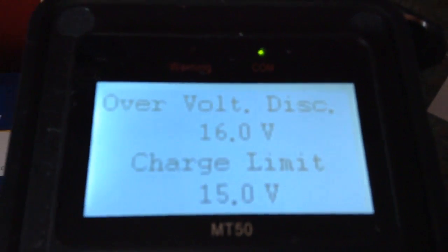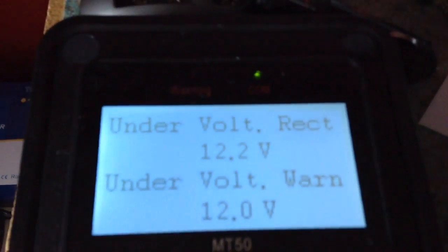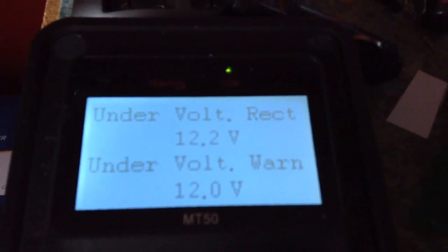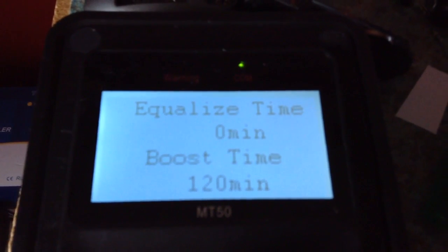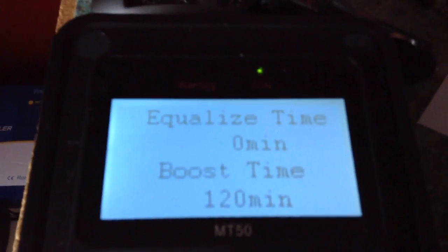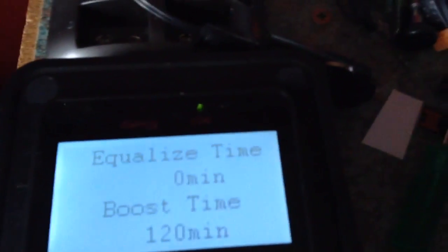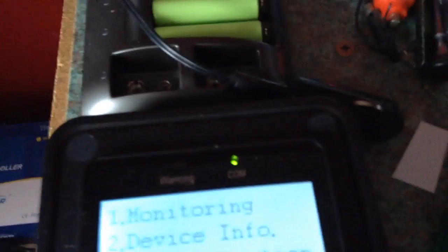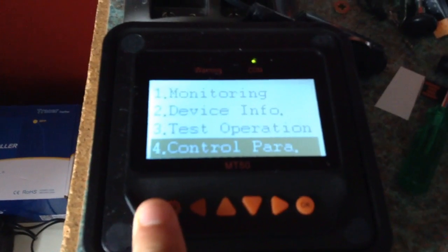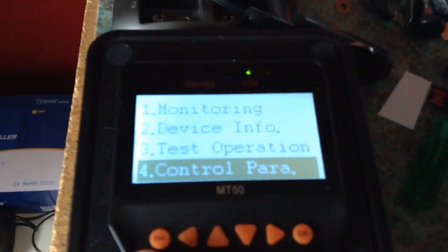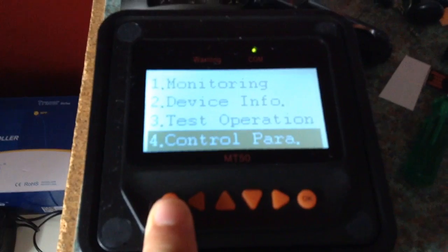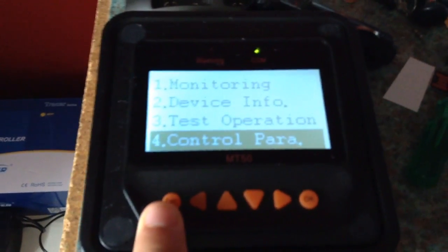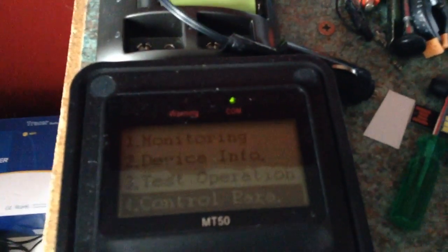And you have all different items that you can set. These are adjustable, there is a user mode and you can set whatever you like. I have turned the equalizing time to 0, as AGM batteries do not need equalizing, sealed AGM type. And that is how that works. And that is just an overview of the MT50 meter that works with the Tracer 3215BN charge controller. This also works with other Tracer controllers and EP Solar controllers. So that is how that works.